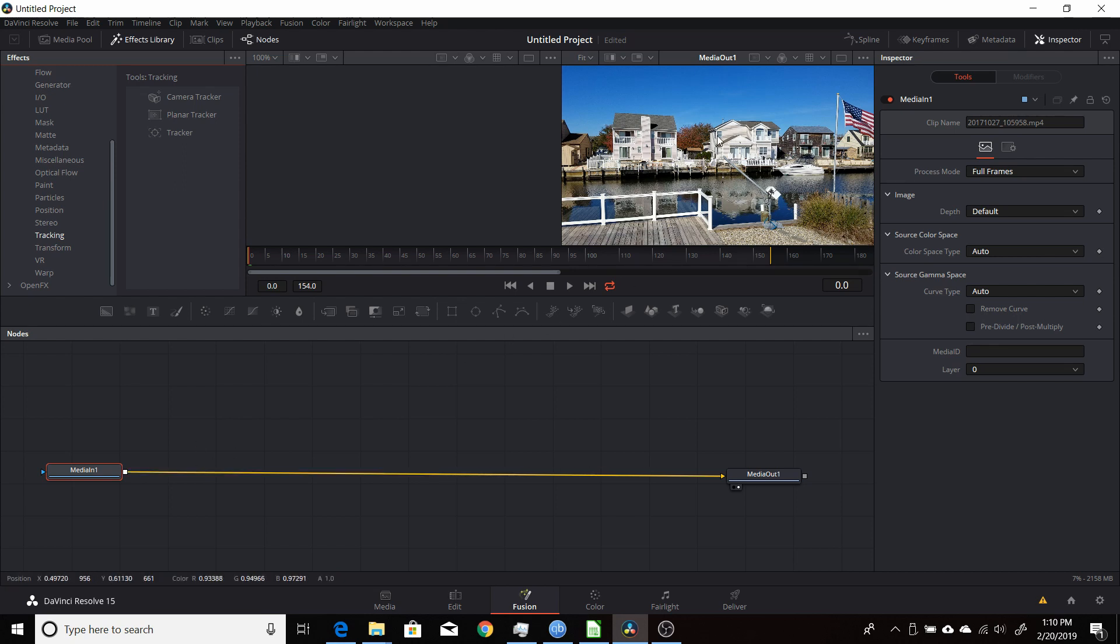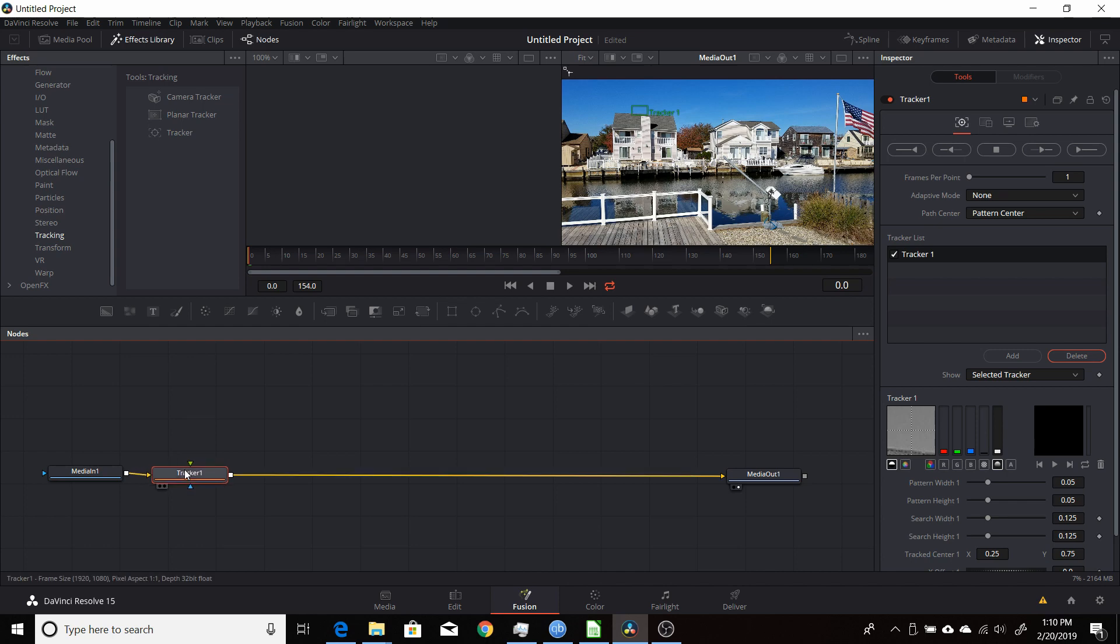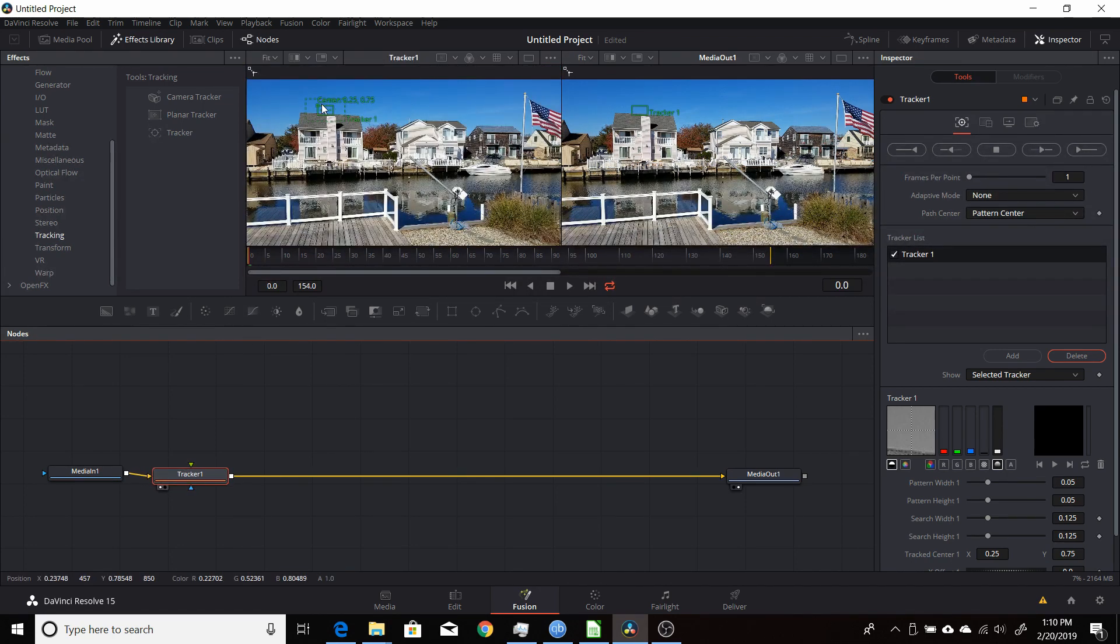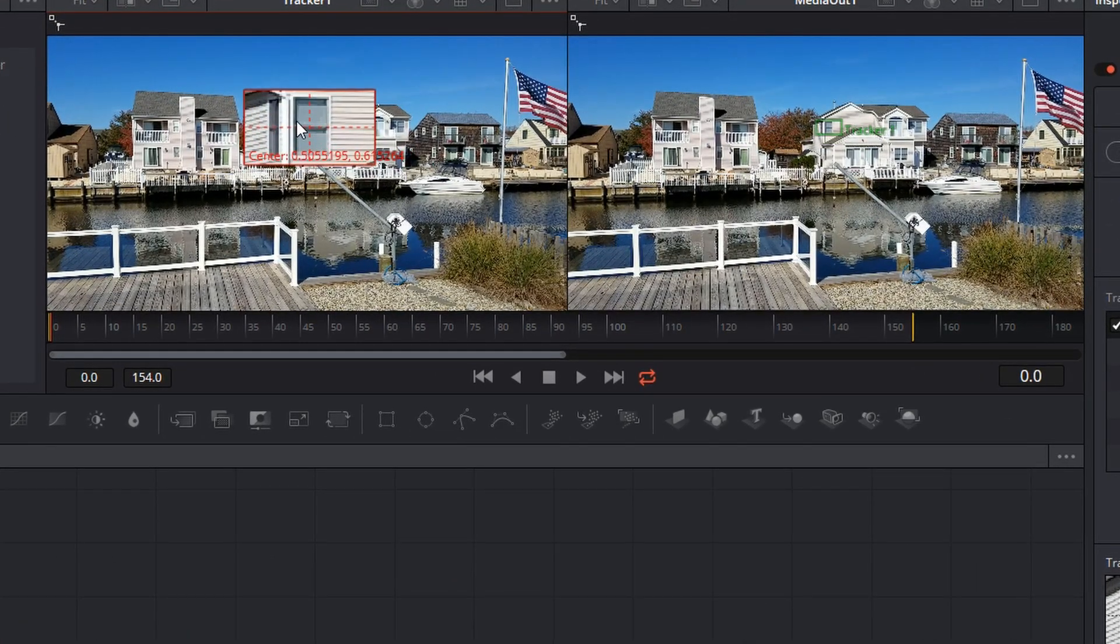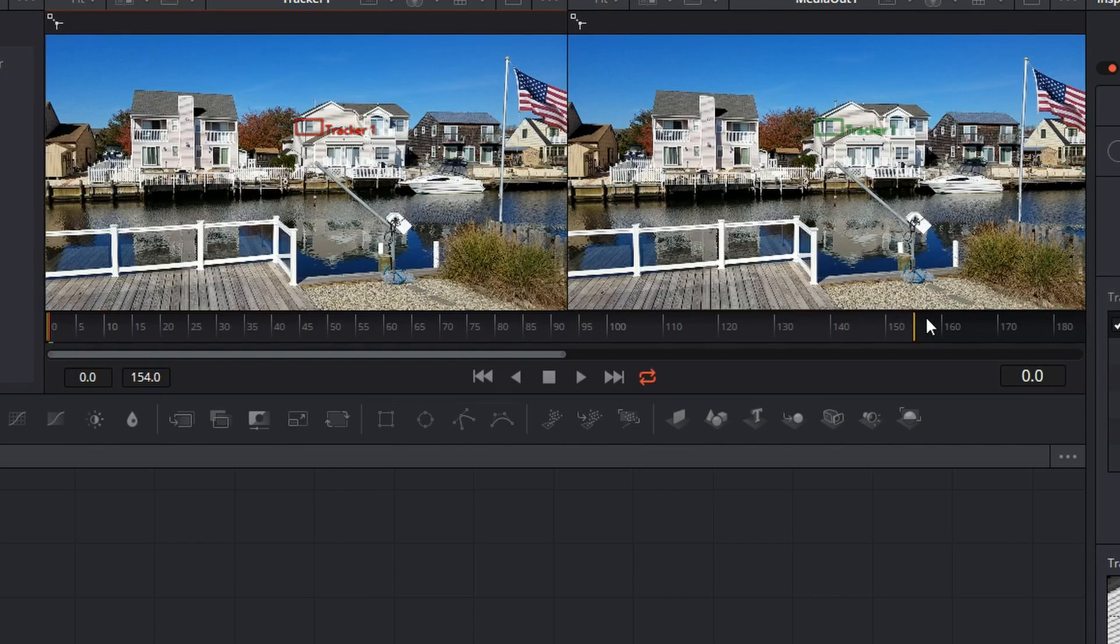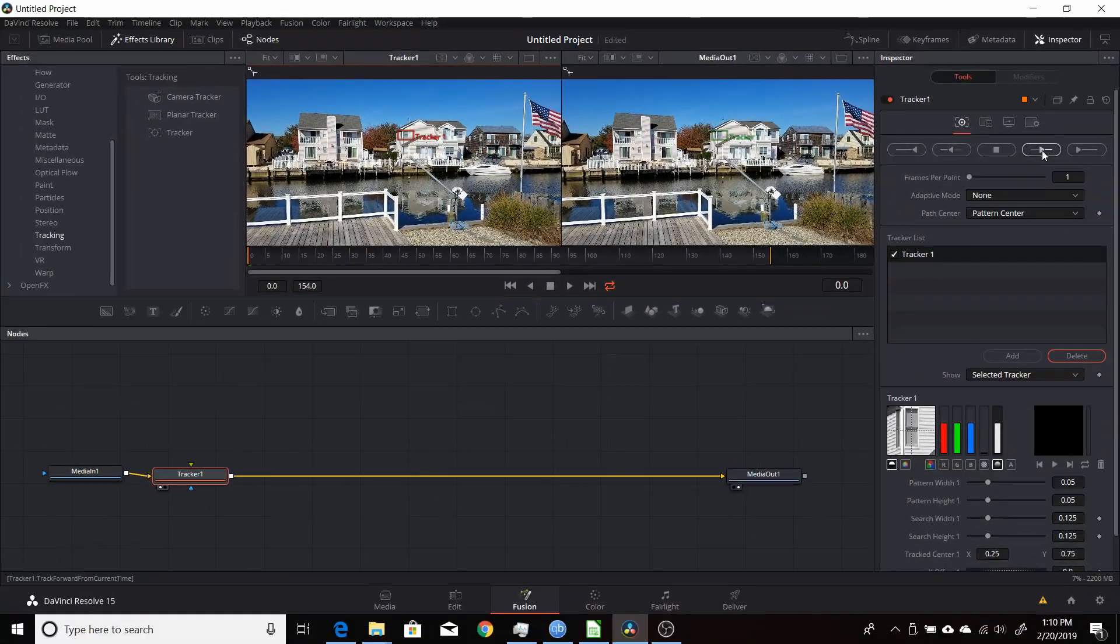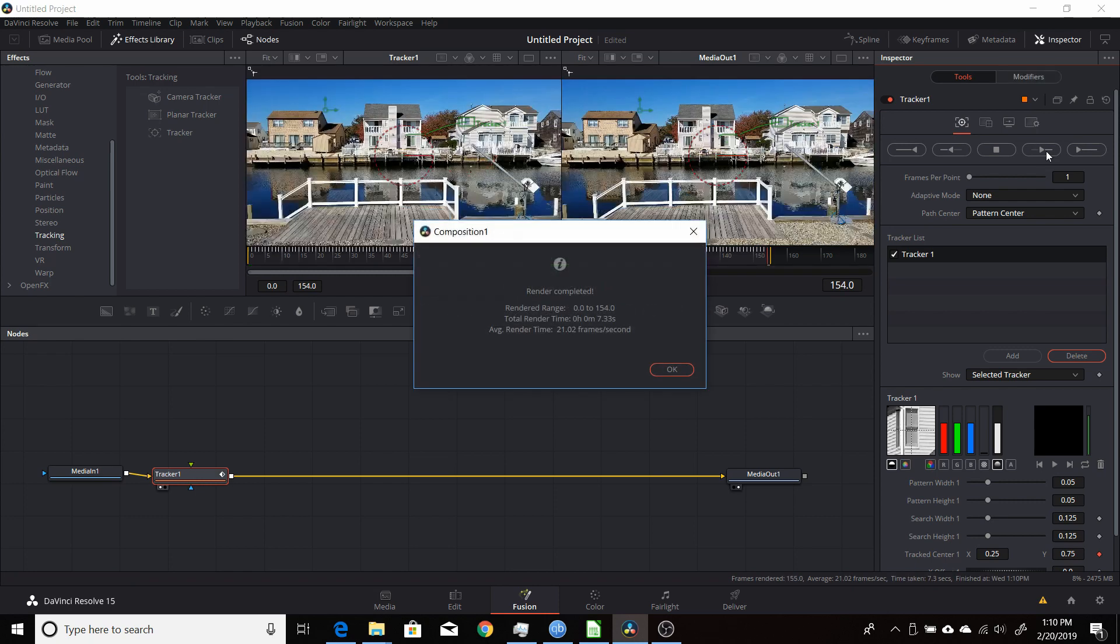First you have to track the footage you want. I'm going to add a track here, just a regular tracker. Put that in the first window here, and we'll move that to the first window. I'll track that. I'm going to come up here to the tracker and track forward. I'll track through that. Okay, that's finished.